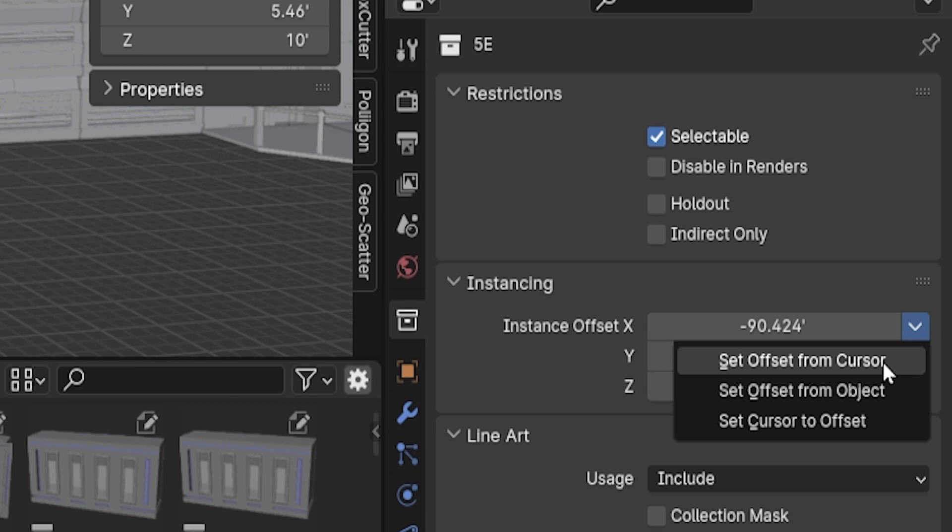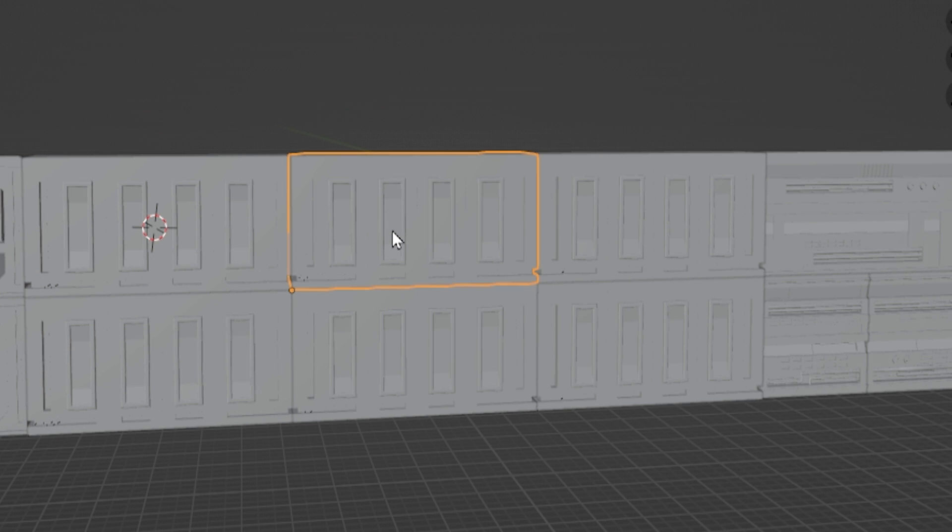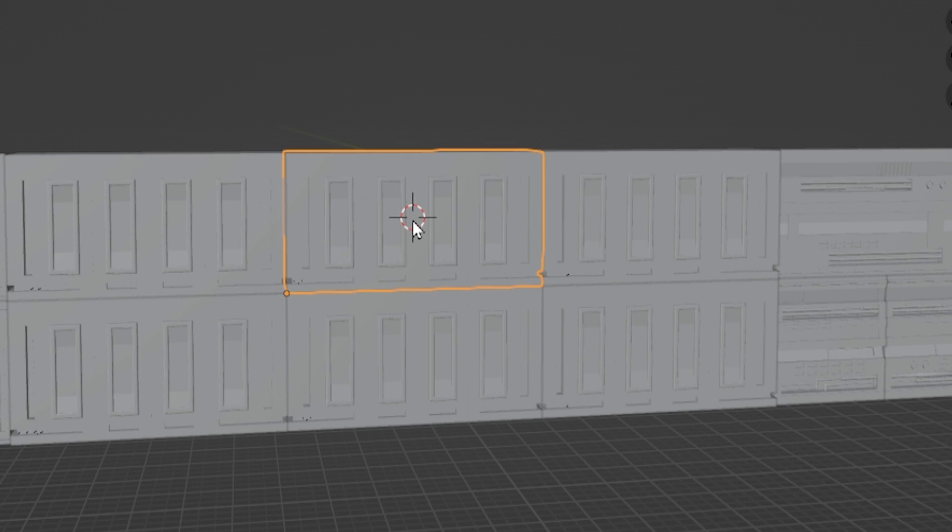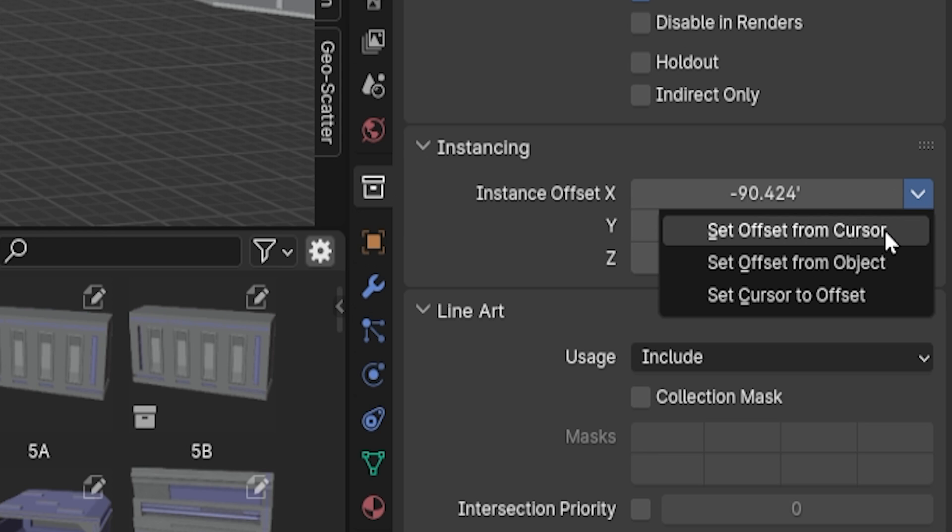The top two options are what will solve our problem. Set Offset from Cursor will place the collection's offset, and for all practical purposes, its origin point, to wherever the 3D cursor is currently. So we can place our 3D cursor here, choose this option...